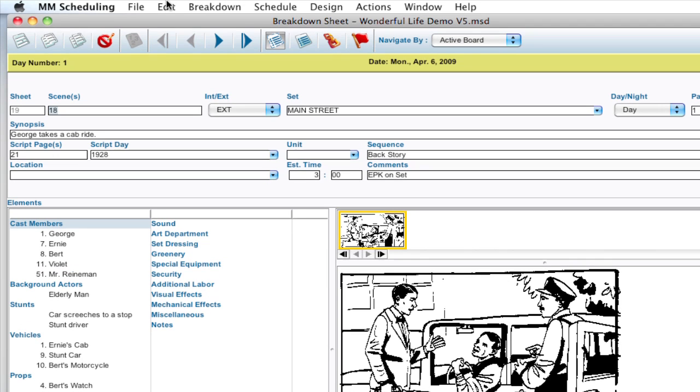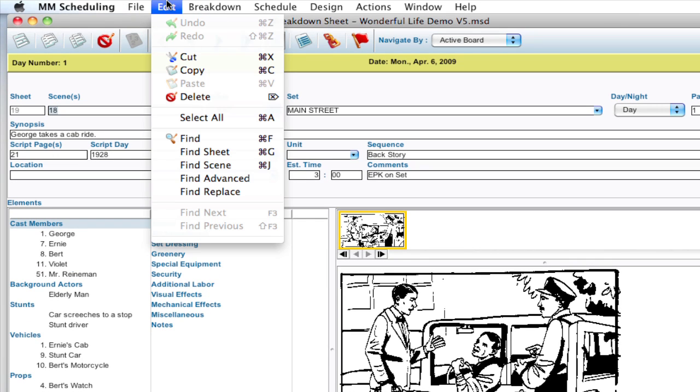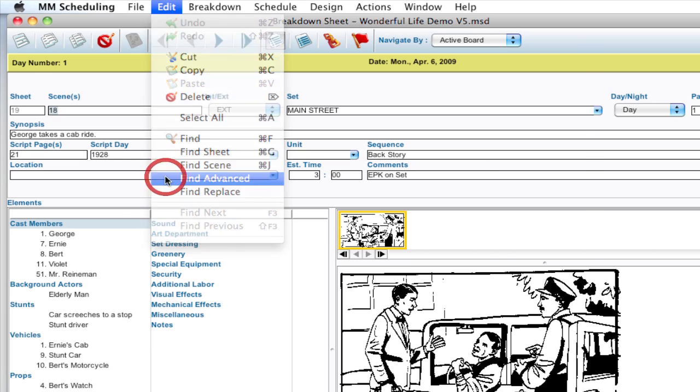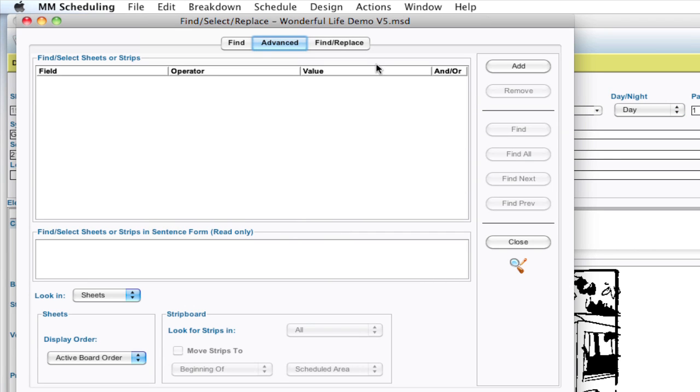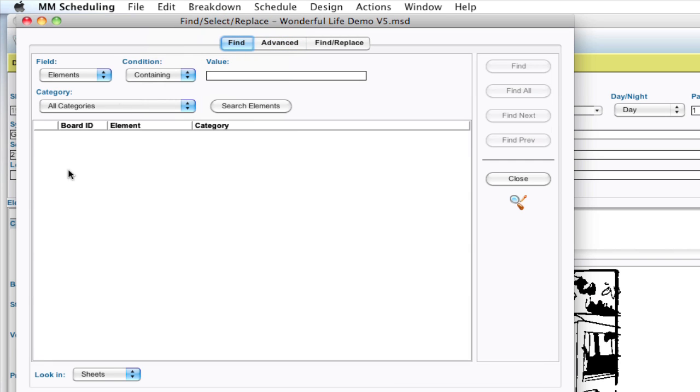To do that there's a tool here if I go up to Edit, Find Advanced. This is the Advanced Find Window and it allows you to do some customized stuff whereas the Find Window you can look for a certain element across the whole schedule.